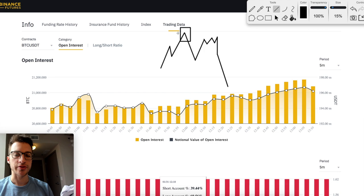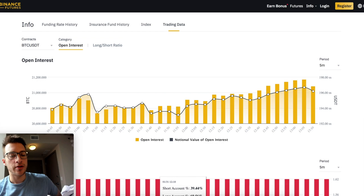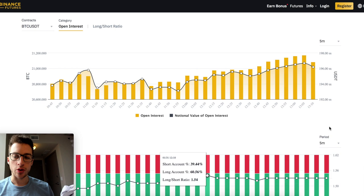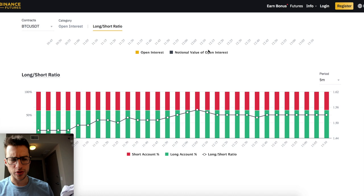Let's go look at the direct data of how to apply this, because theory is only as good as its live application. You're looking at the 5-minute BTC/USDT. What I want you to specifically look at is an increase in open interest — that's the primary indicator we're using today. Long/short ratio is of course what we're using, but we need to look at where open interest increased.